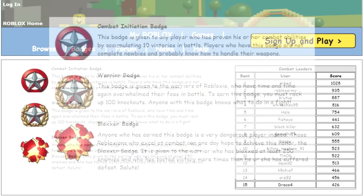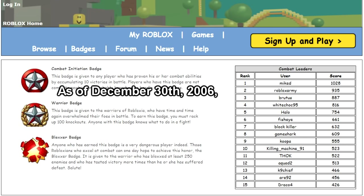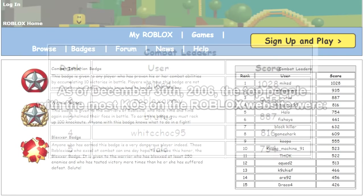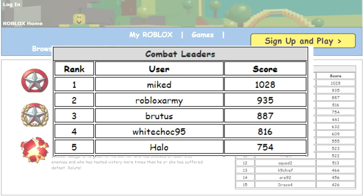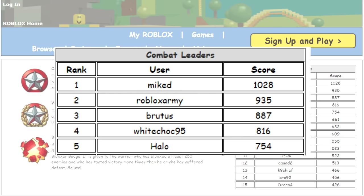As of December 30th, 2006, the top people with the most KOs on the Roblox website were Mike with 1,028 KOs, Roblox Army with 935, Brutus with 887, White Chalk 95 with 816, and Halo with 754.